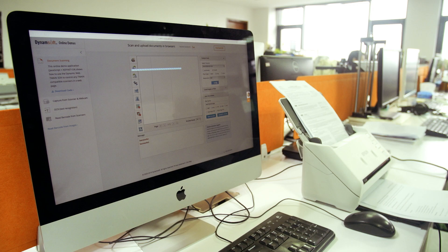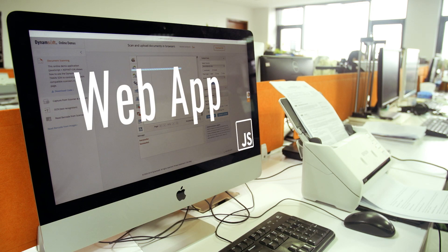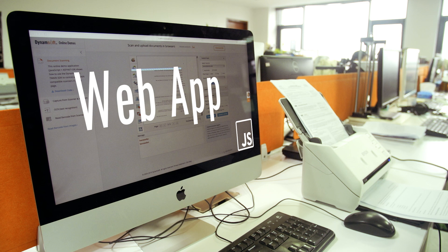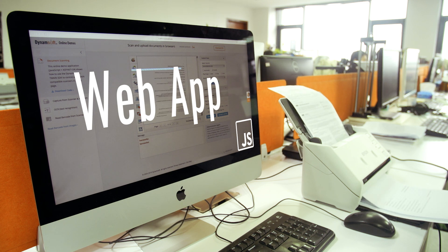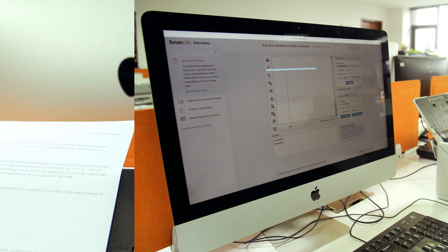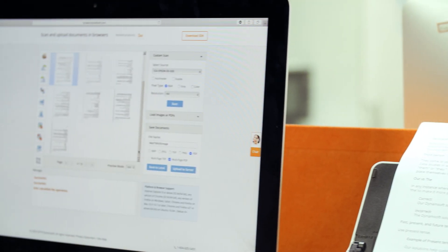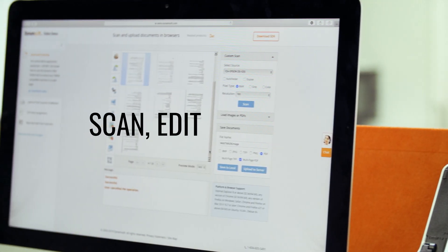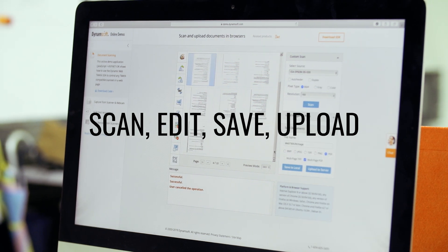Dynamic Web Twain is a browser-based document scanning SDK specifically designed for web applications. With just a few lines of JavaScript code, you can develop a robust web application where your end users can effectively scan documents from physical document scanners, view and edit in a web browser, and upload in any image format or as PDF to your server-side database.